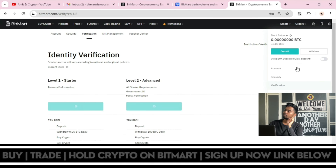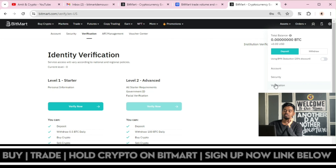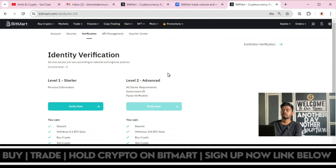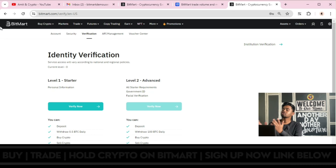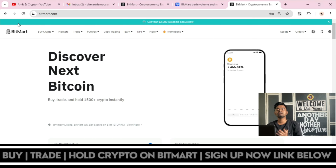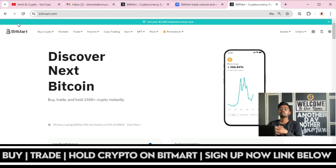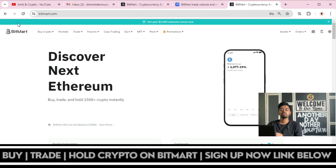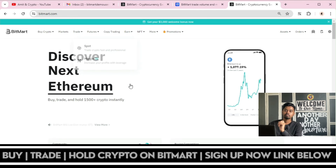Just click on the profile, then go to verification. You will have two types of KYC verification: level one is for the starter and level two is for the advanced. Once you complete the simple signup process, you will be able to trade, buy, and hold 15,000 plus cryptocurrencies on BitMart instantly.